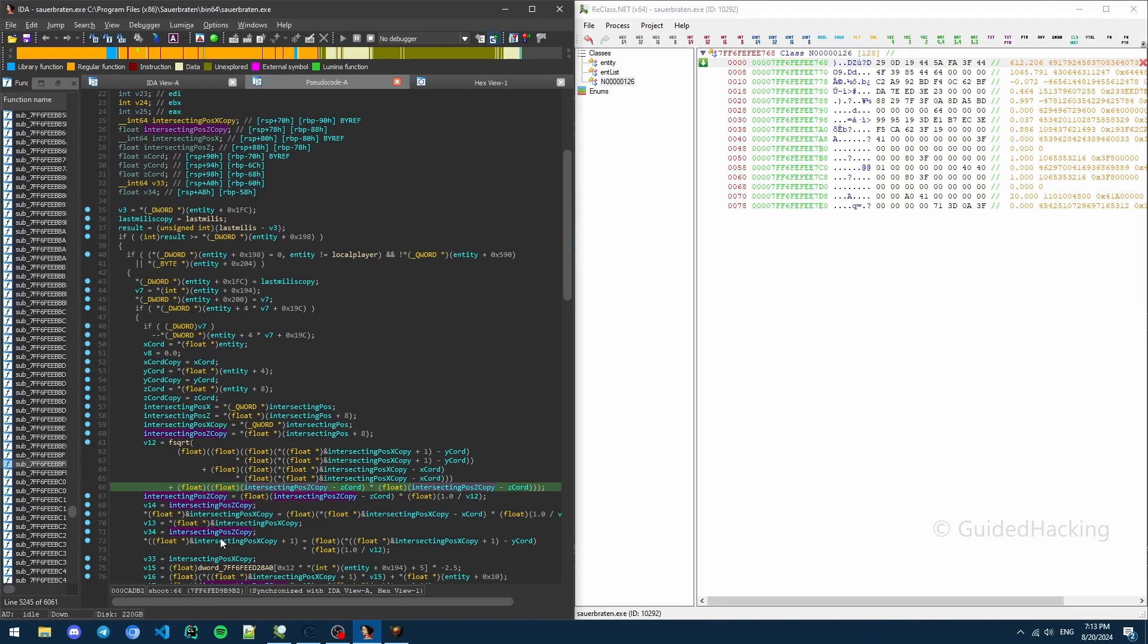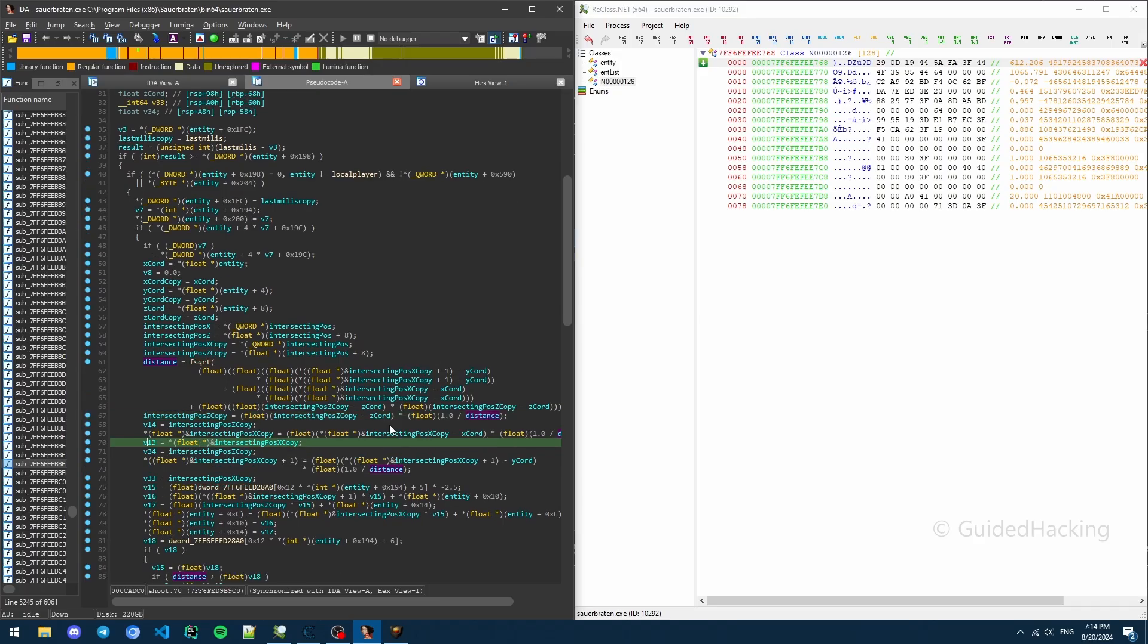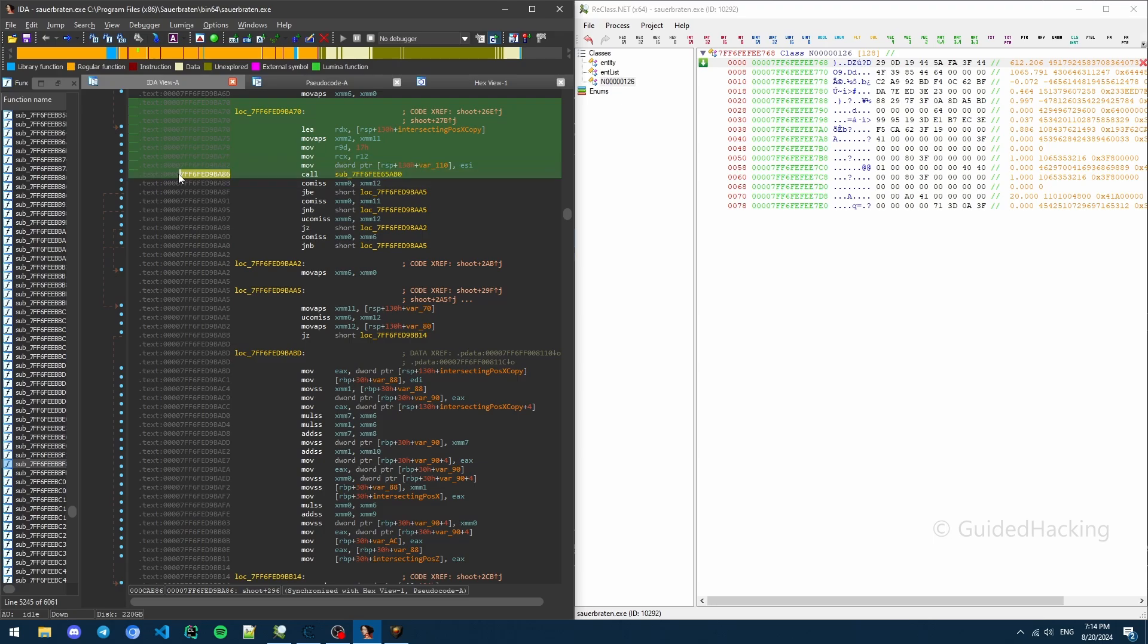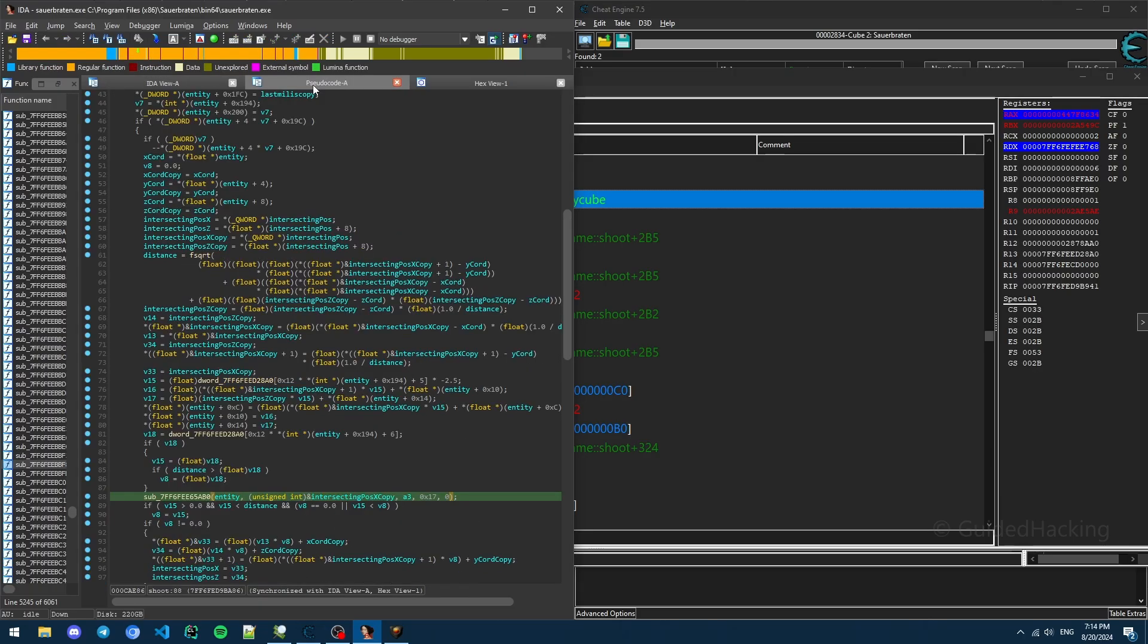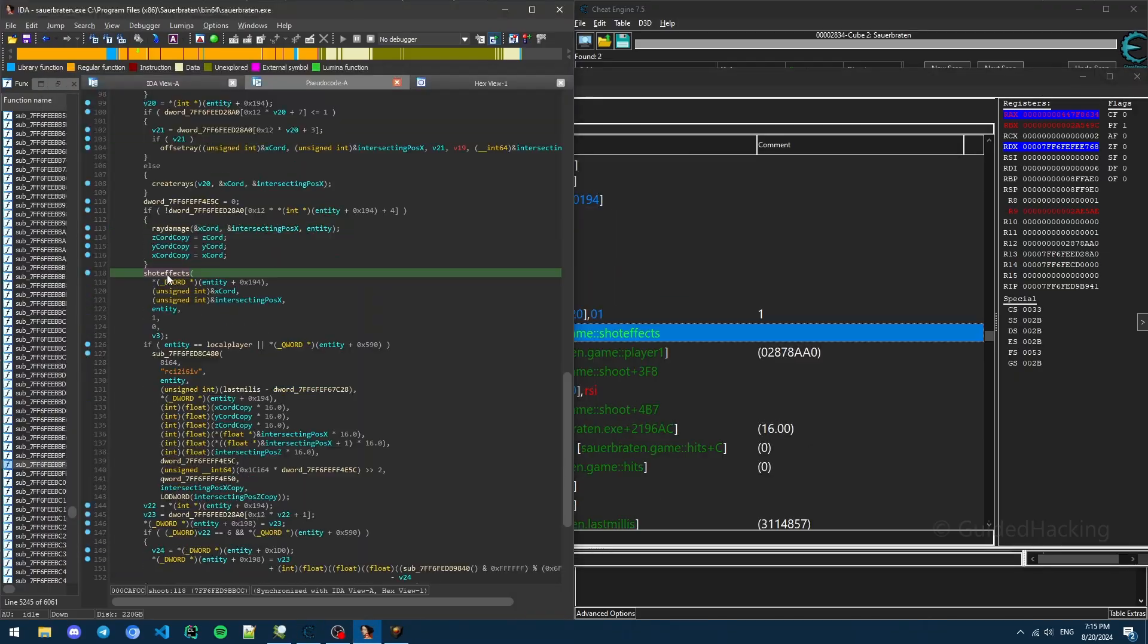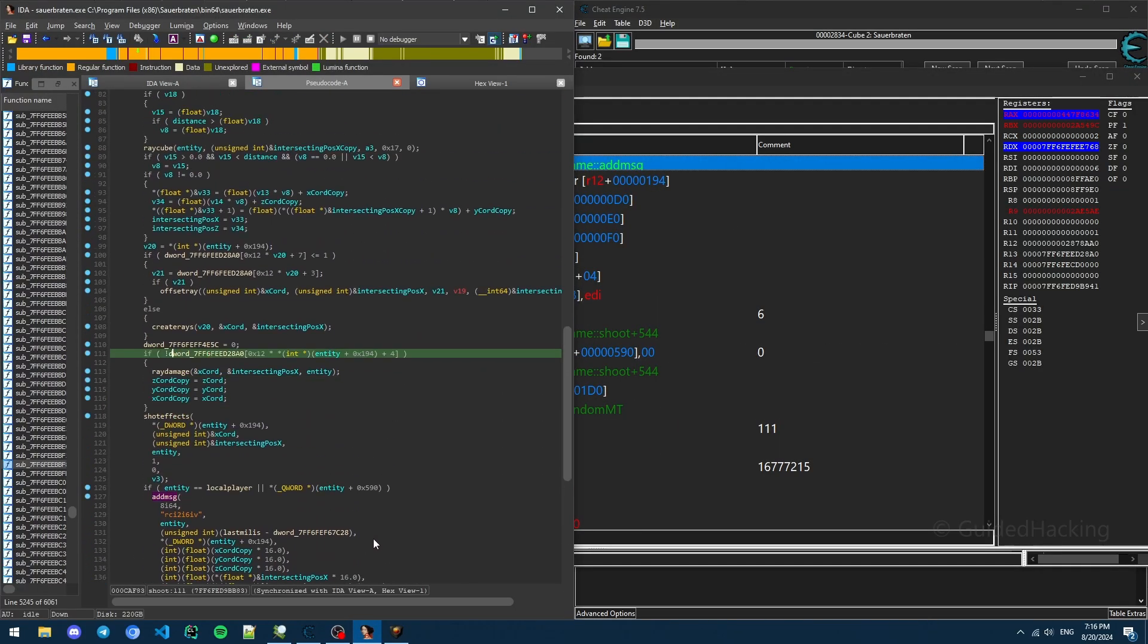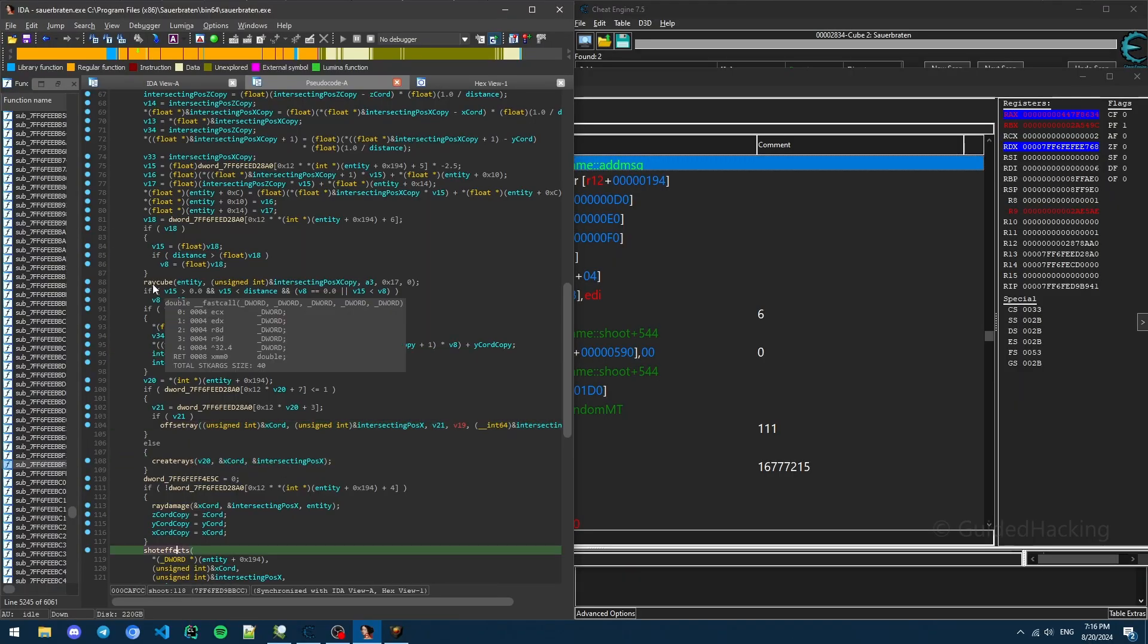If we can go back to IDA and rename this to probably intersecting position, intersecting pose. And if we go back down here, so this is probably the x, so I'm going to call it intersecting pose x, and this is probably the z. So I'm going to call this intersecting pose z. And these are just copies. So I'm going to rename them to intersecting pose x copy and intersecting z copy. So everything in this function is actually cleared up. So I'm going to call this distance.